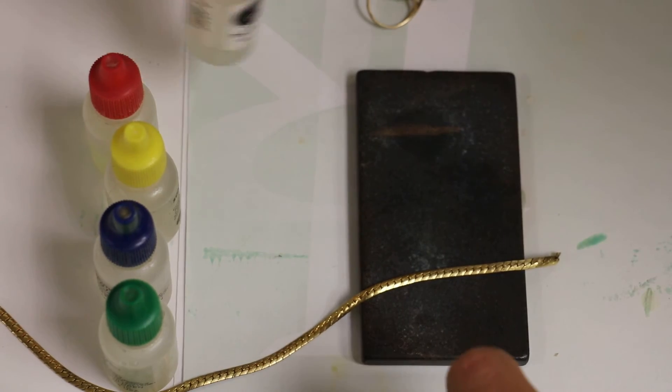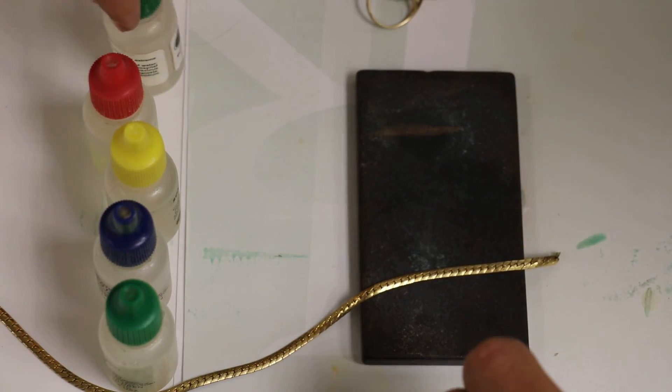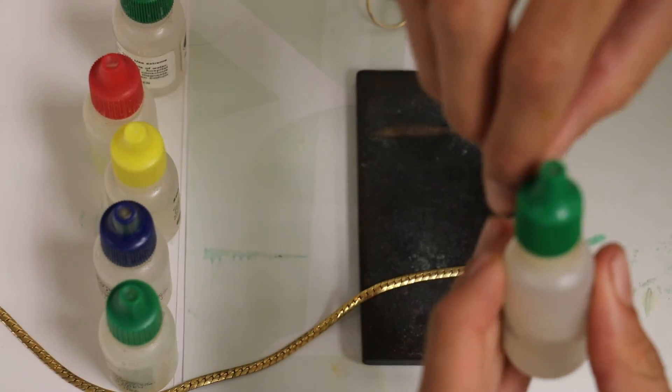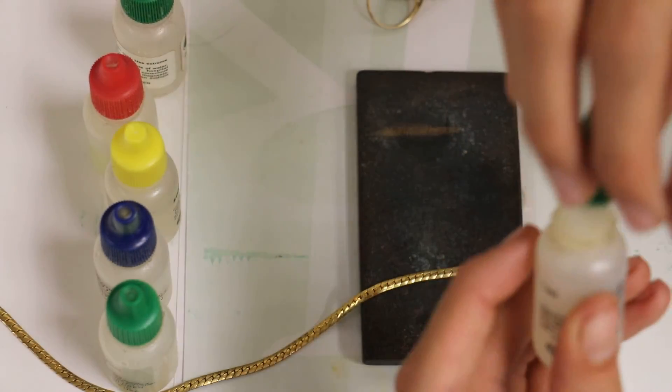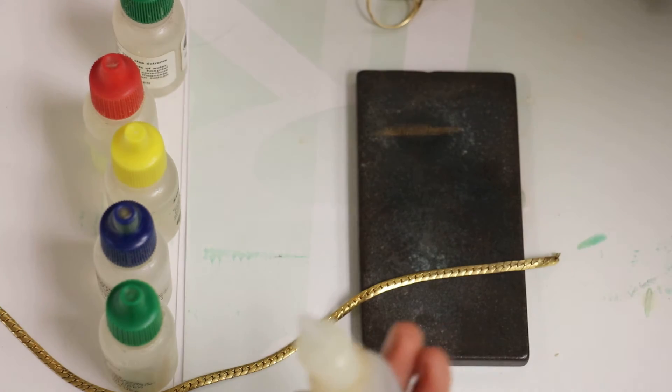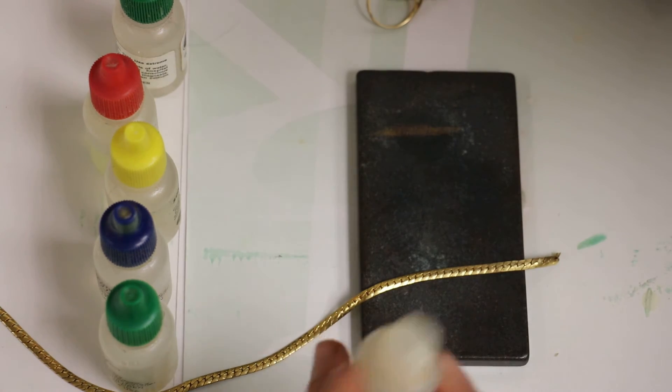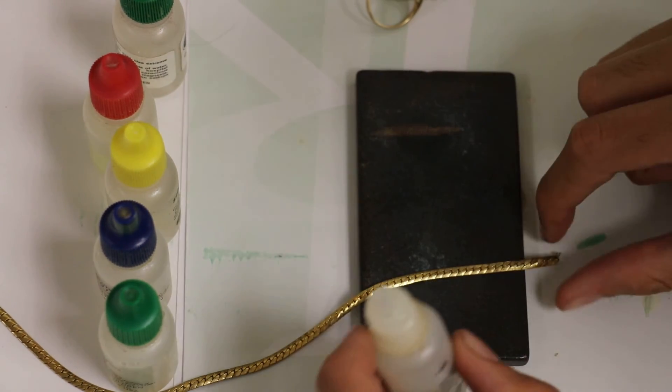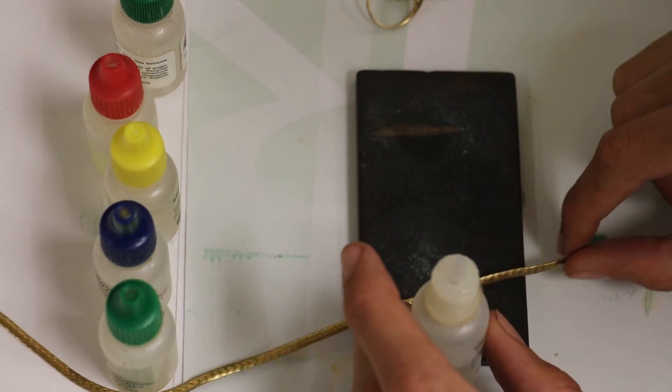And right here I have a gold plated necklace, and you will see what is going to happen.